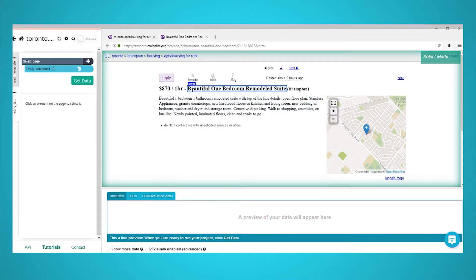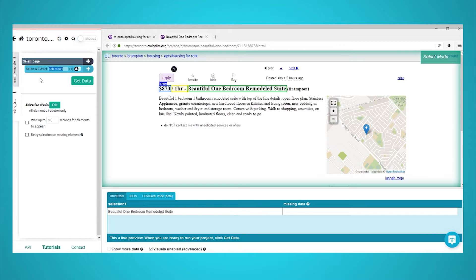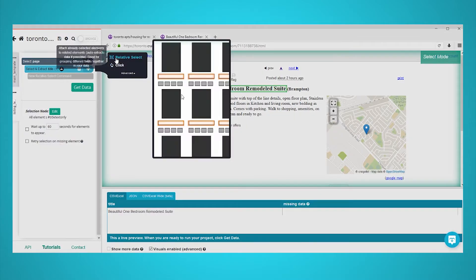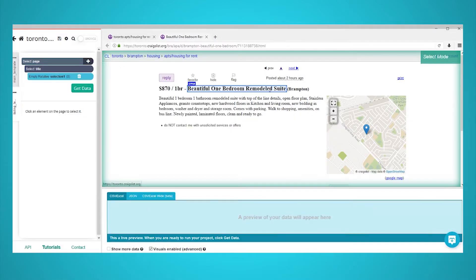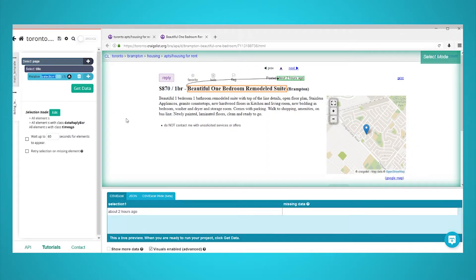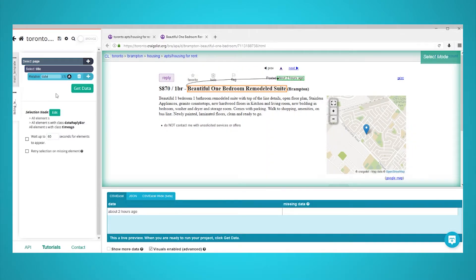We will start by selecting the title of the listing. Rename your selection to title. Use the plus sign next to the title selection and use the relative select command to make new selections to extract. In this case, we've made selections for the listing details and date.